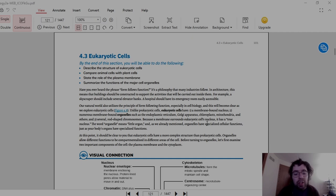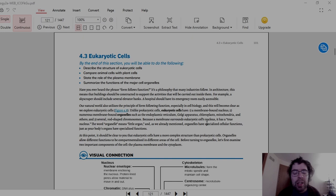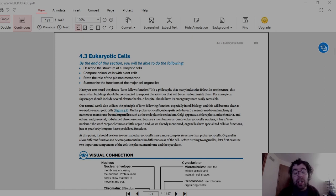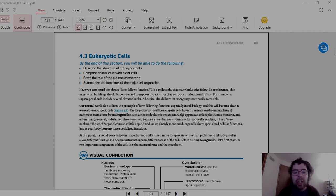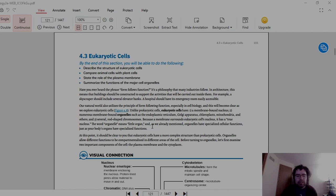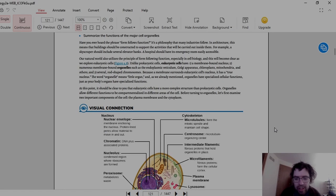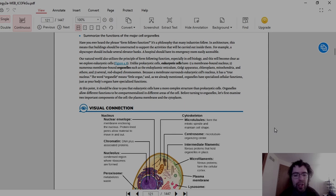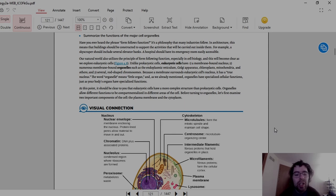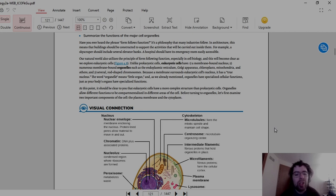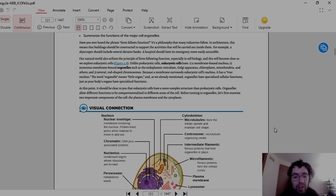Not to mention, prokaryotic cells tend to have some kind of motor to them, such as a flagella or pili, while eukaryotic cells don't tend to have all that. At this point, it should be clear to you that eukaryotic cells have a more complex structure than prokaryotic cells. Organelles also allow different functions to be compartmentalized in different areas of the cell.